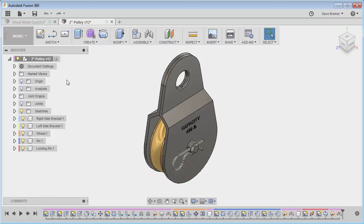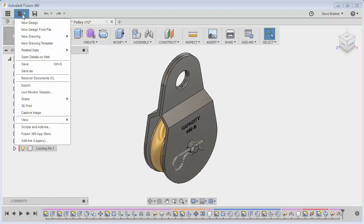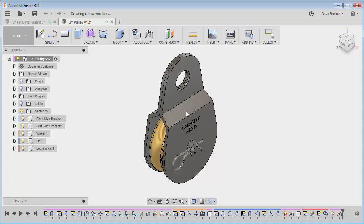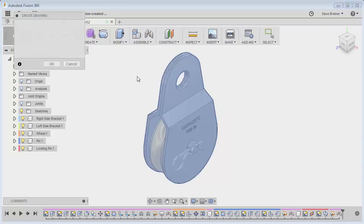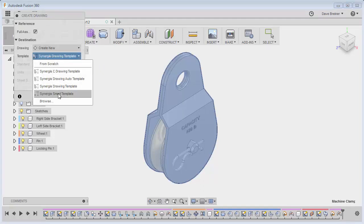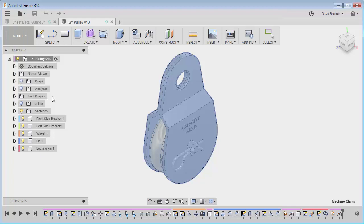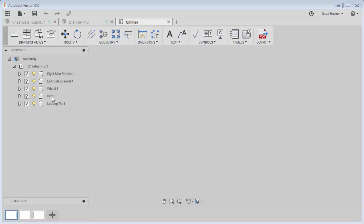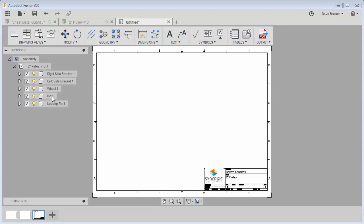So what I'm going to do is I'll leave this model open and I'm going to new drawing from design. And we'll just say okay. And I am going to choose my smart template that I just created. And you can see everything on full assembly and I'm going to say okay. It will open the template. And you're going to see that it's going to start automatically populating what's available in my model into the template.